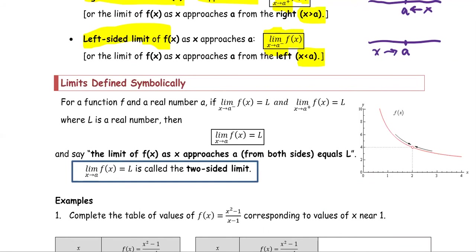We can say that the limit of f of x as x approaches the value a from both sides equals l, and this is the notation for the two-sided limit.